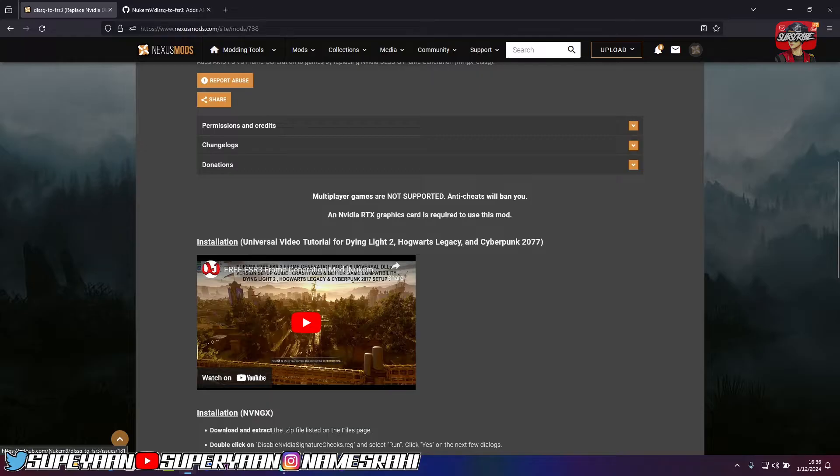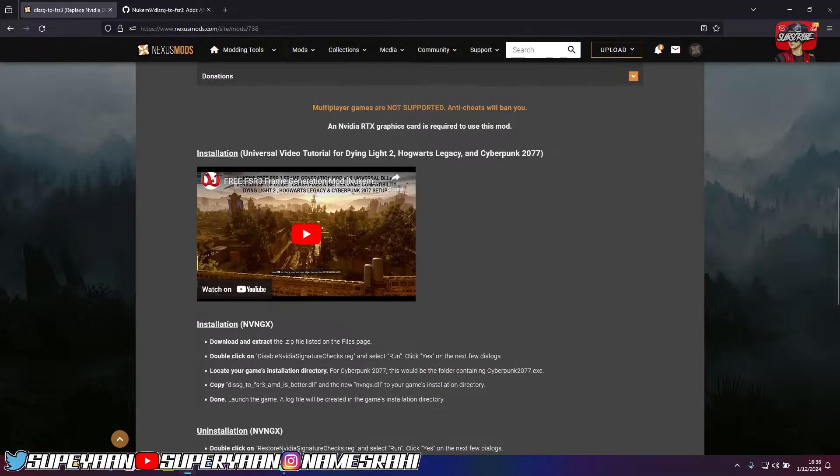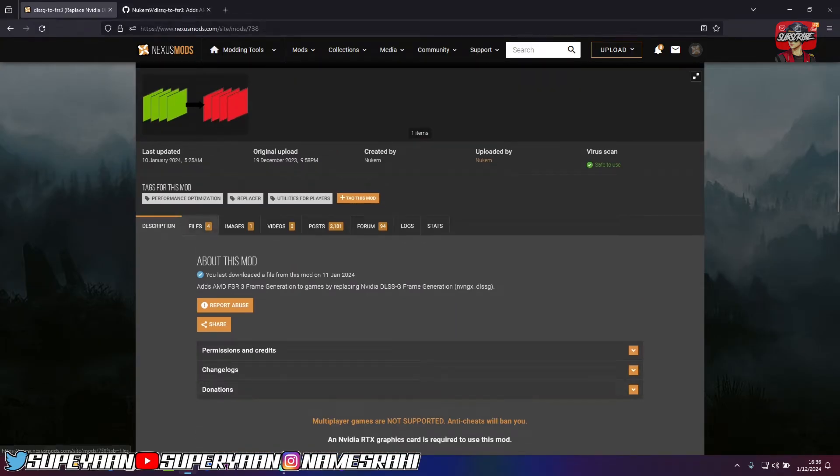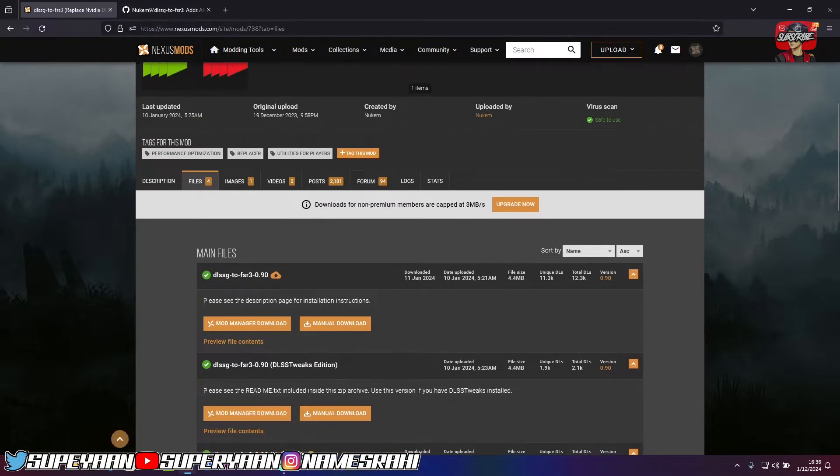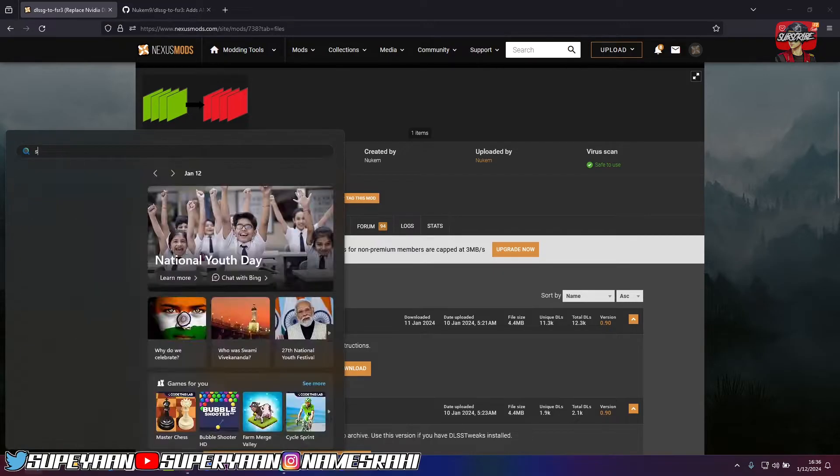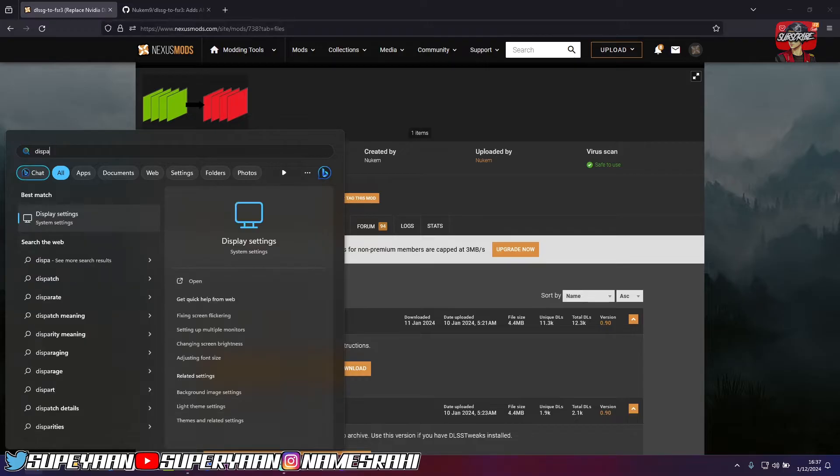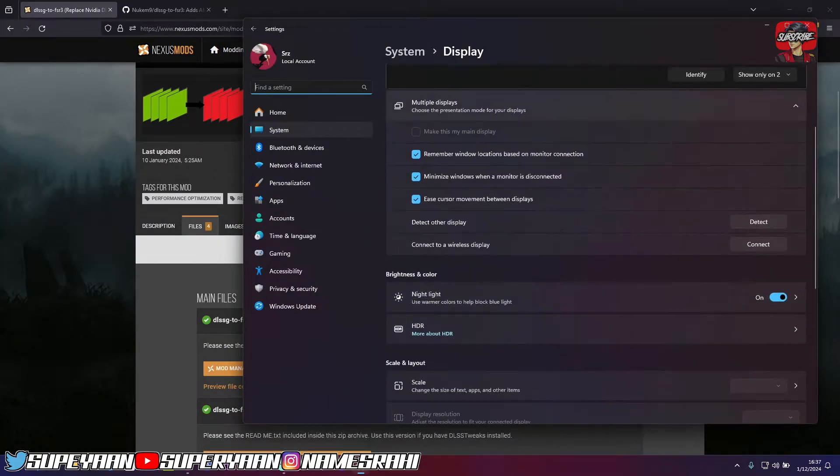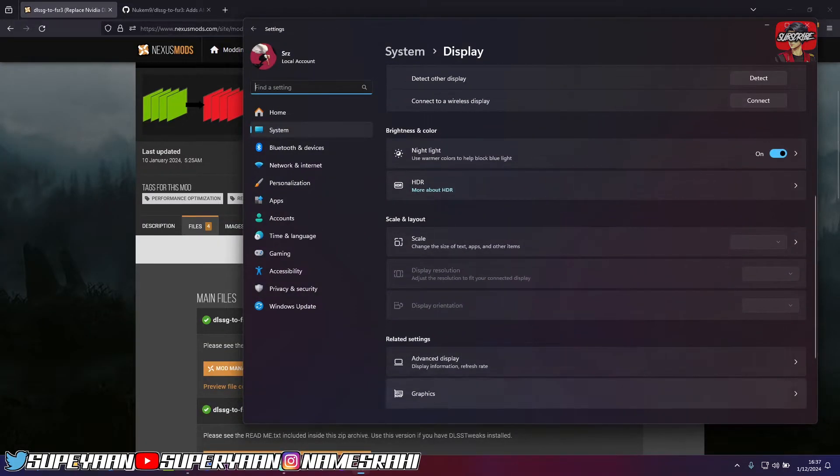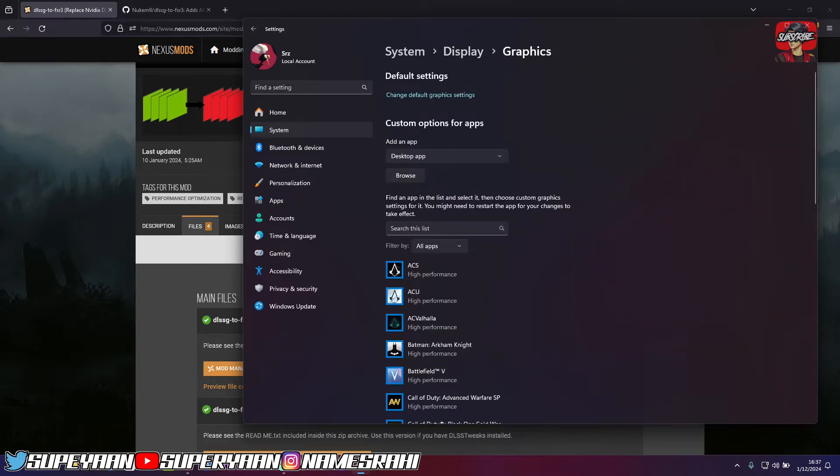And make sure you don't use it in multiplayer games because anti-cheat will ban you and your account could easily get banned. So all you need to do is basically head over to files section of this website. And first of all, make sure in your settings menu, just go to display settings. Just type in here display settings and go to graphics and go to change default graphics settings.